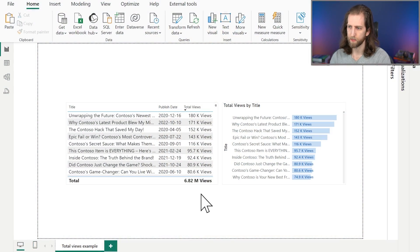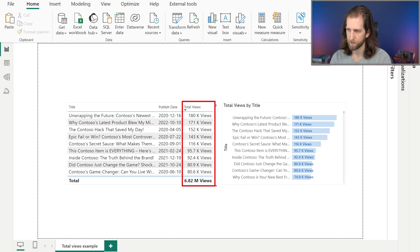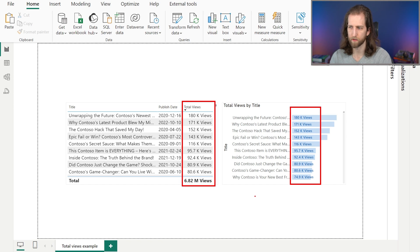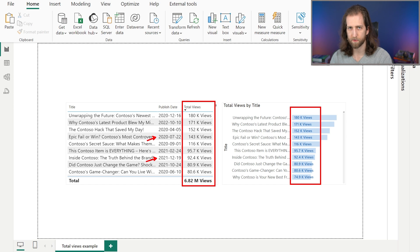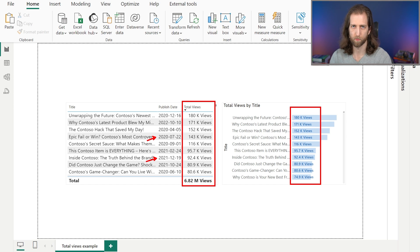As we discussed, if we try to compare the videos by the total number of views — either in this table, the bar chart, or any other visual — it's not going to be a valid comparison. Some videos are a lot older than other videos, so naturally they've accumulated more views over more time.